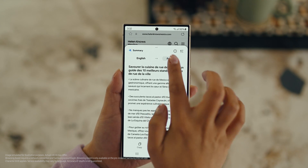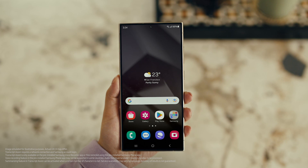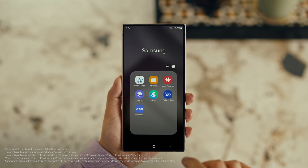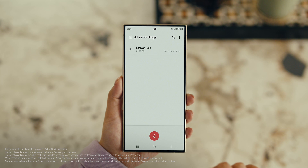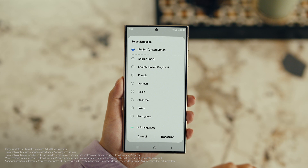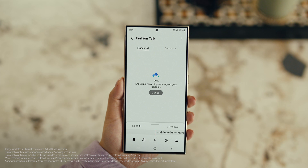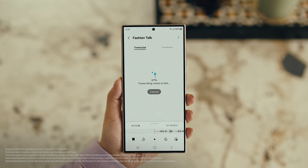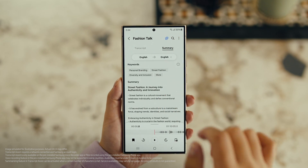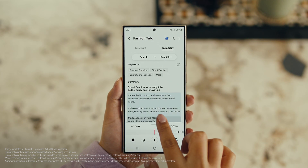Also, with Transcript Assist, you can change your voice recordings into text. Open Voice Recordings and tap the one you want to make notes from. Select Transcribe, pick your language, and it turns the whole thing into text. Then you can summarize it, organize it, or translate it. And once it's translated, you can copy the whole thing by tapping here. This is gonna save me a ton of time.